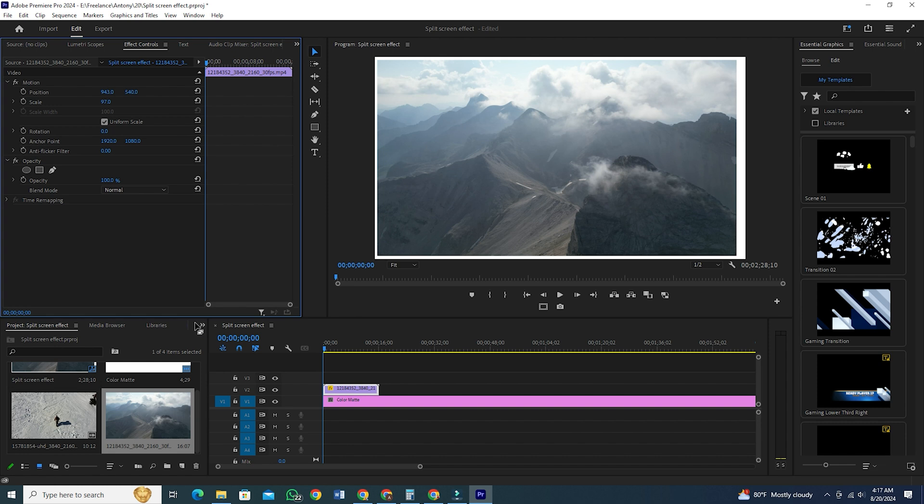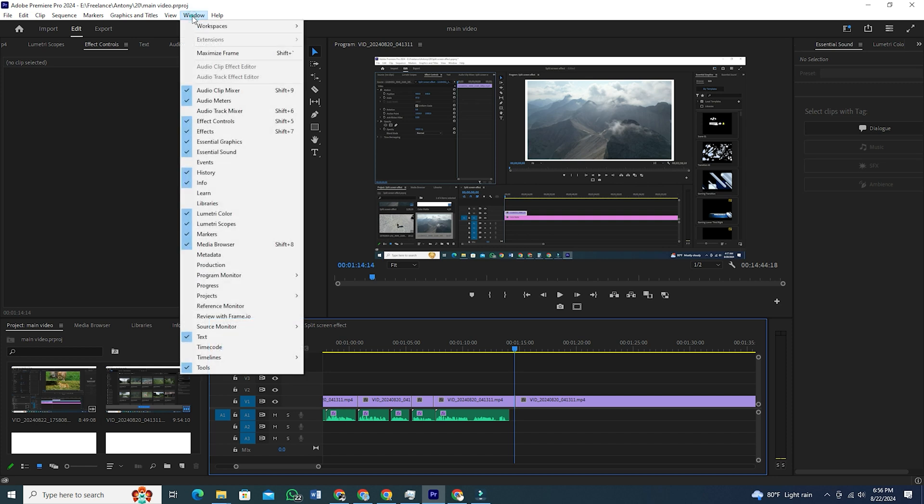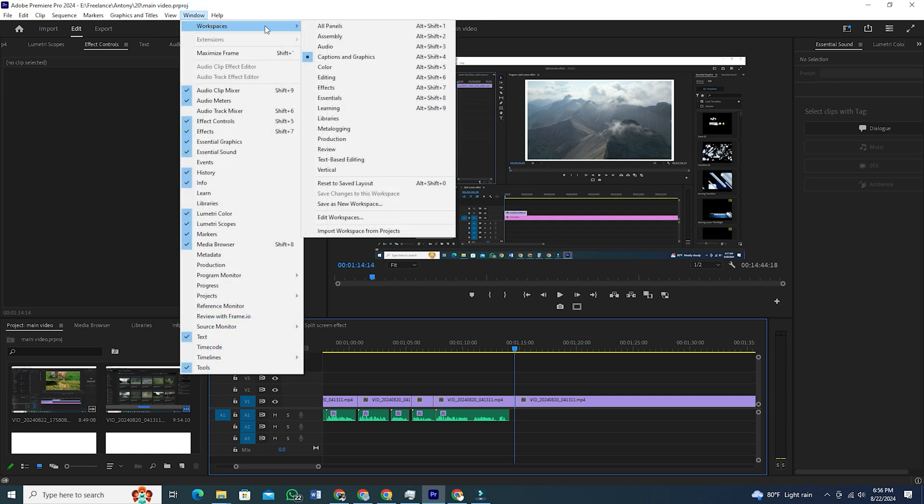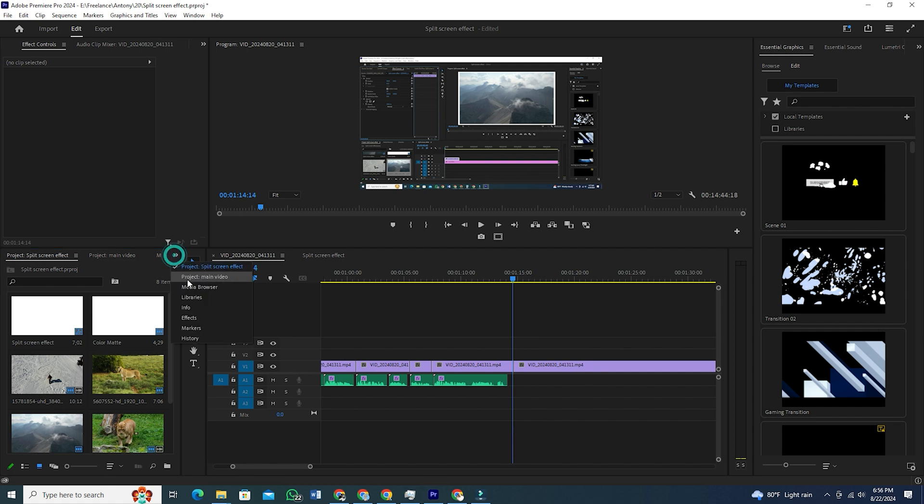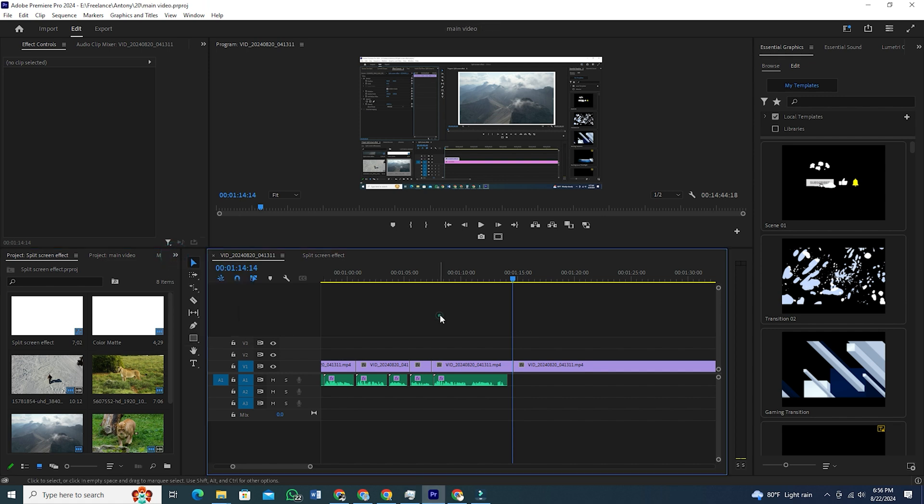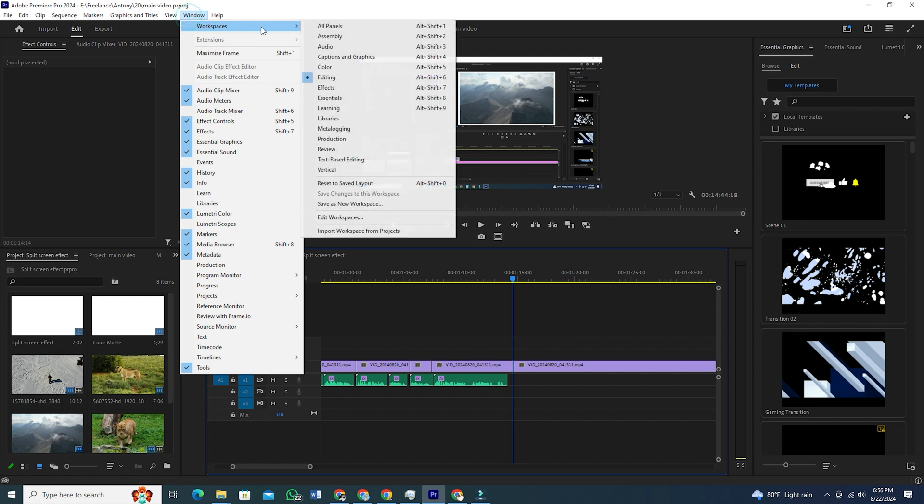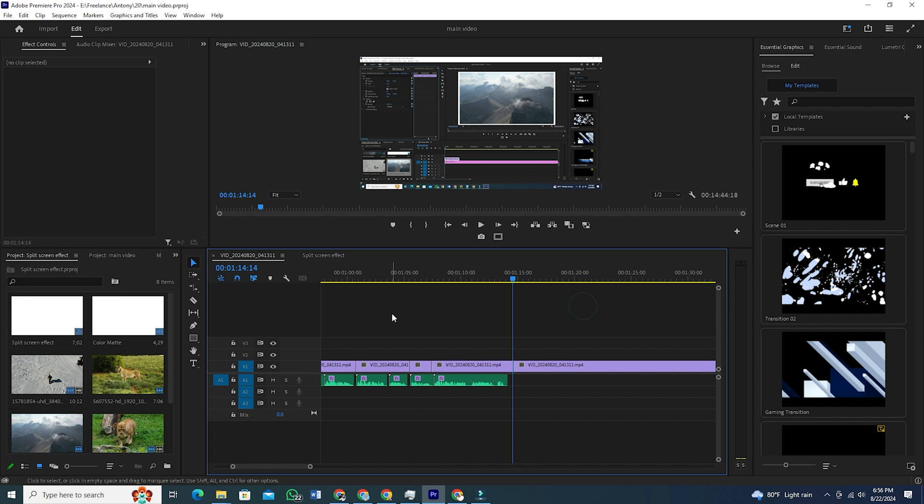Go to this arrow sign here and click on Effects. If you don't see this box or arrow sign here, just go to Windows and hover over Workspaces, then select the Editing Workspace. You should be able to see this arrow option now. If you still don't see it, go to Windows again, hover over Workspaces and click on Reset to Saved Layout. Now, you will definitely see the arrow option.